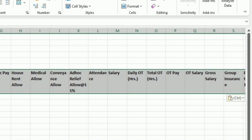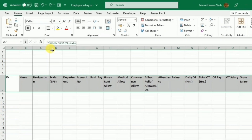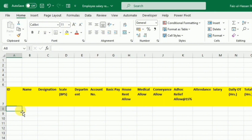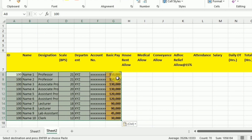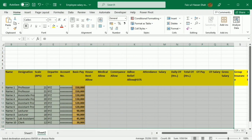Now we will do some basic formatting. We have to adjust the width of some cells. I am going to use the fill color. I have already made them bold and used wrap text, which is available under the Home tab. Now I will fill in the employee information such as ID, name, designation, scale, department, account number, and basic pay. I will apply a border to all this data.